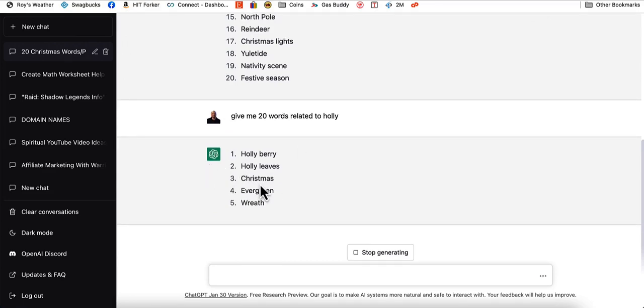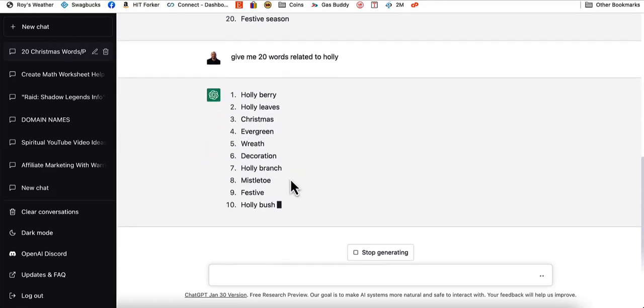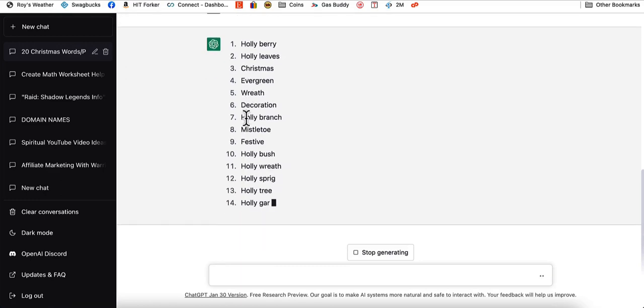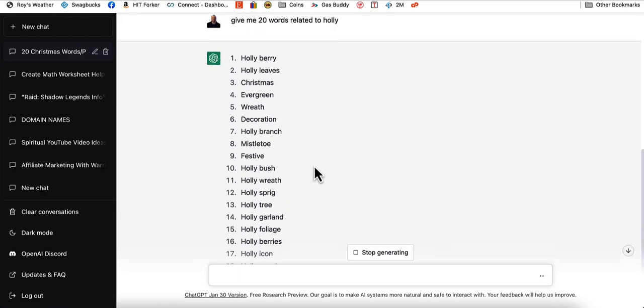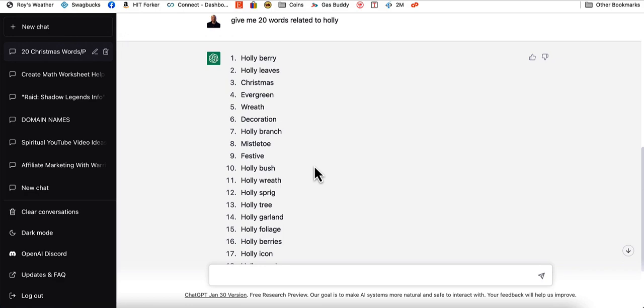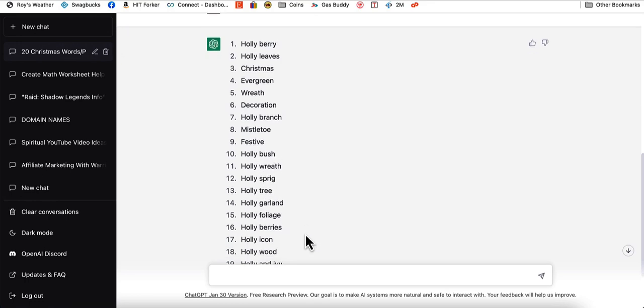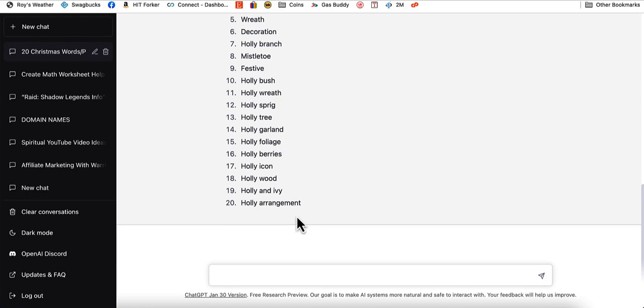And here we go. Holly berry, holly leaves, Christmas, evergreen, wreath, decoration, branch, mistletoe, festive, bush, sprig, tree, garland, foliage, berries, icon, wood. These right here are our words that we're going to use in our puzzle books. You can use however many words that you want as long as the software that you're plugging this into can support. I usually just do 10, but you can put them all in there if you want.